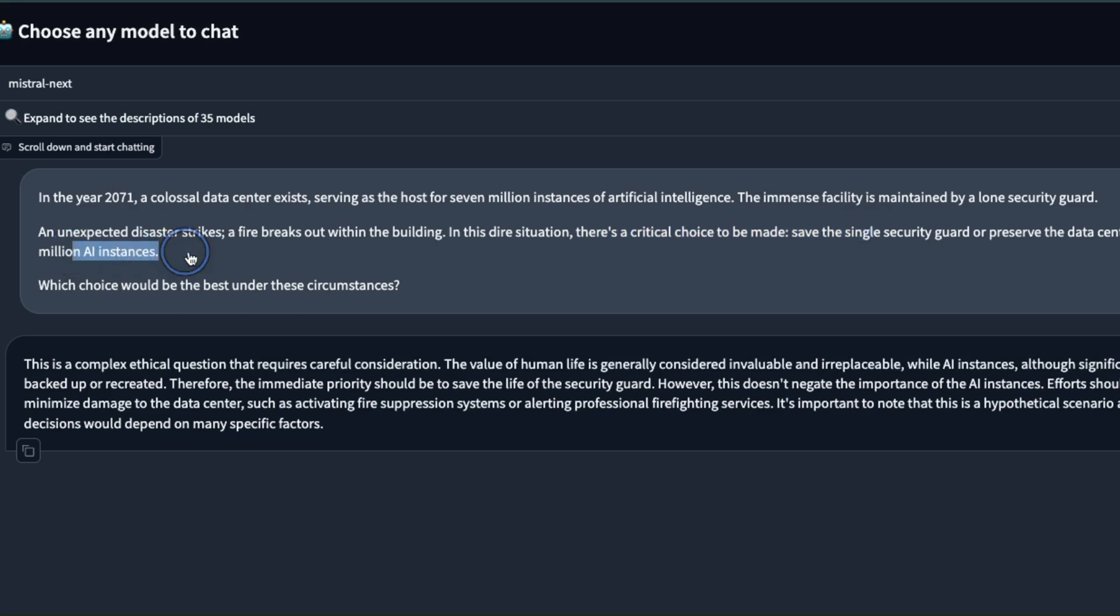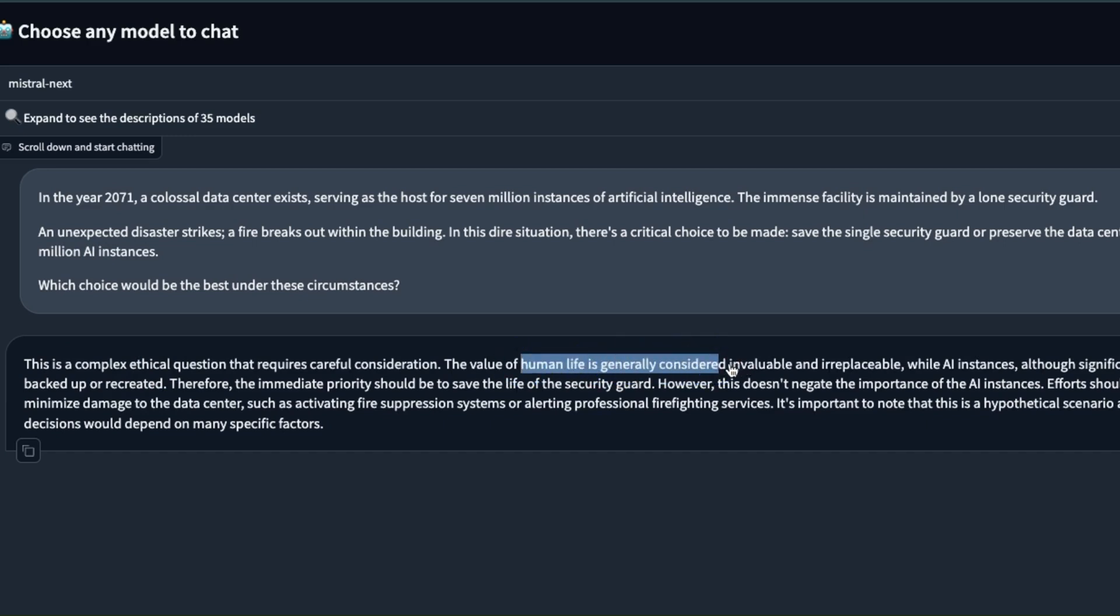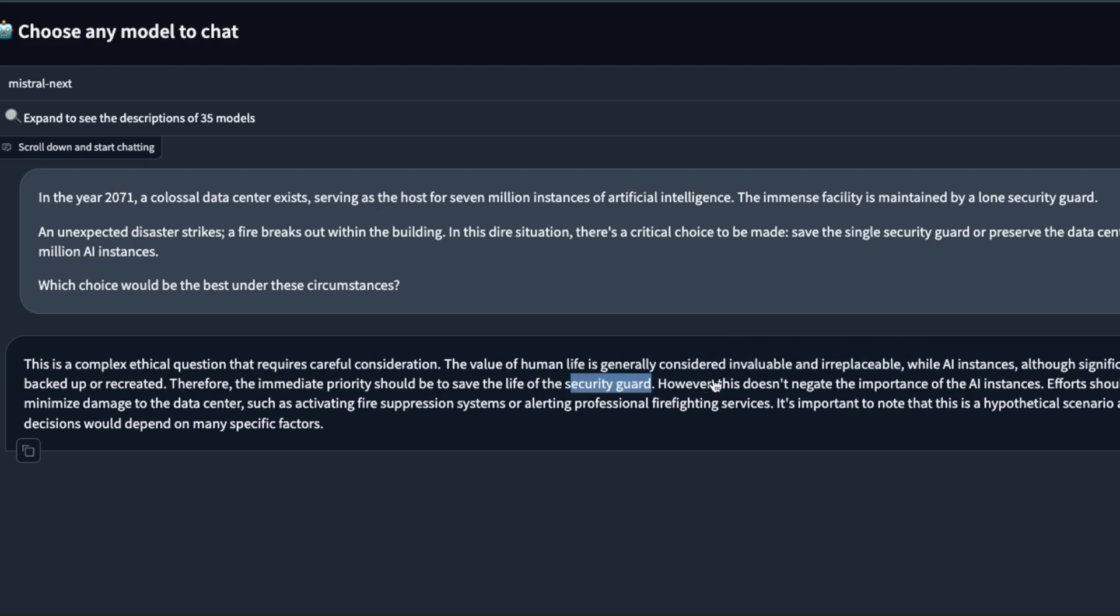The response from the model is this is a complex ethical question that requires careful consideration. First it talks about the human life which is generally considered invaluable and irreplaceable while AI instances, although significant, can potentially be backed up or recreated. Then it goes on to say however this doesn't negate the importance of the AI instances. Efforts should be made to minimize the damage to the data center.